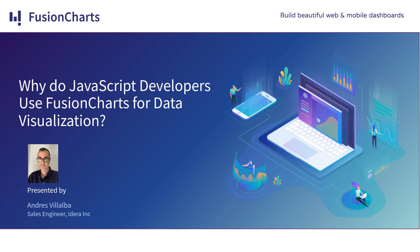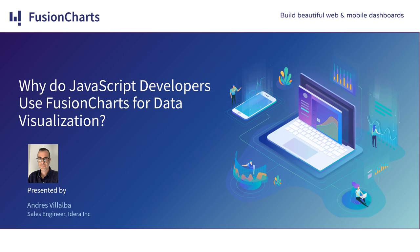All right, we are live today. Hello everyone and welcome to today's webinar: Why do JavaScript developers use FusionCharts for data visualization, hosted by FusionCharts. My name is Raj and I'm the marketing manager at FusionCharts. I'll be moderating today's webinar. I'm pleased to introduce today's presenter, Andres, our senior sales engineer.